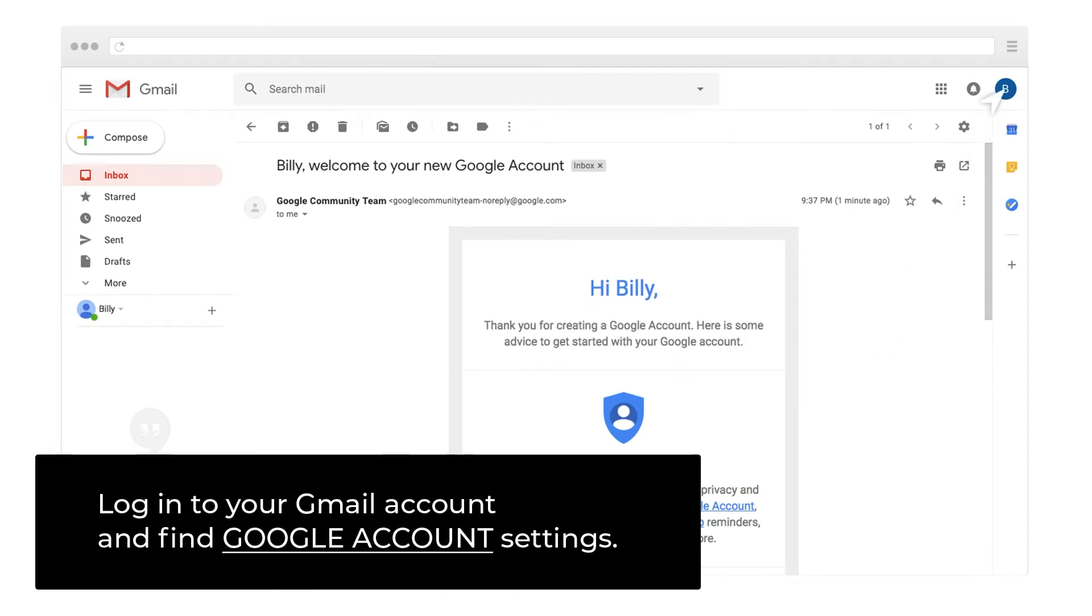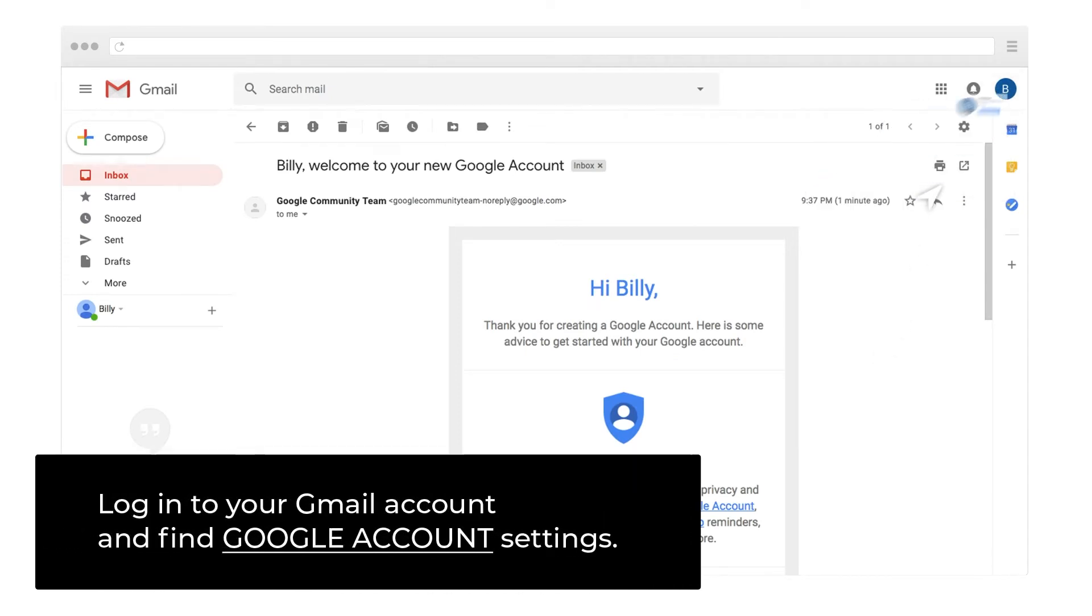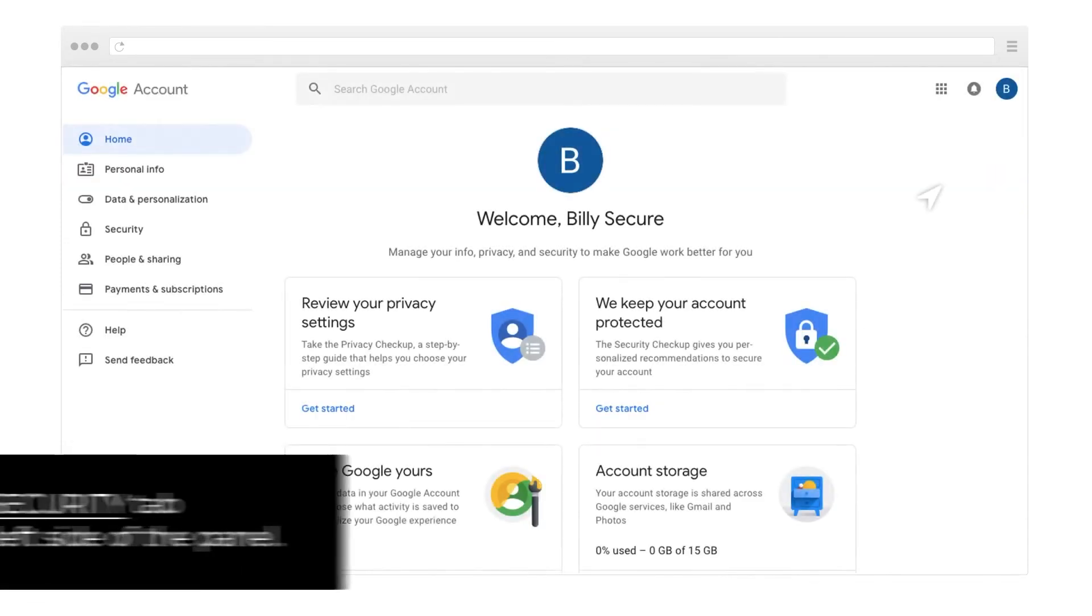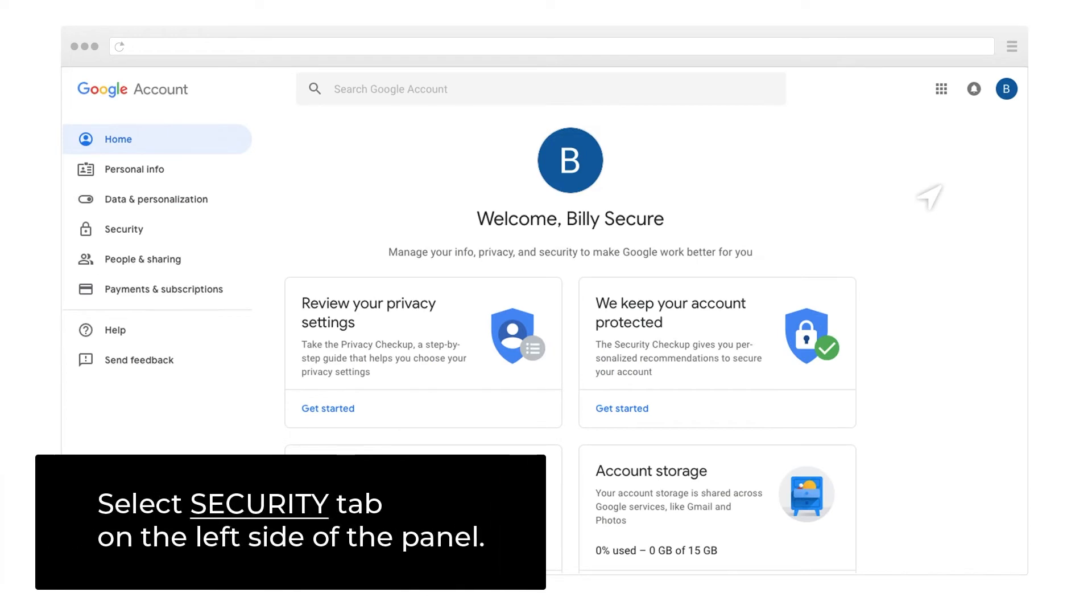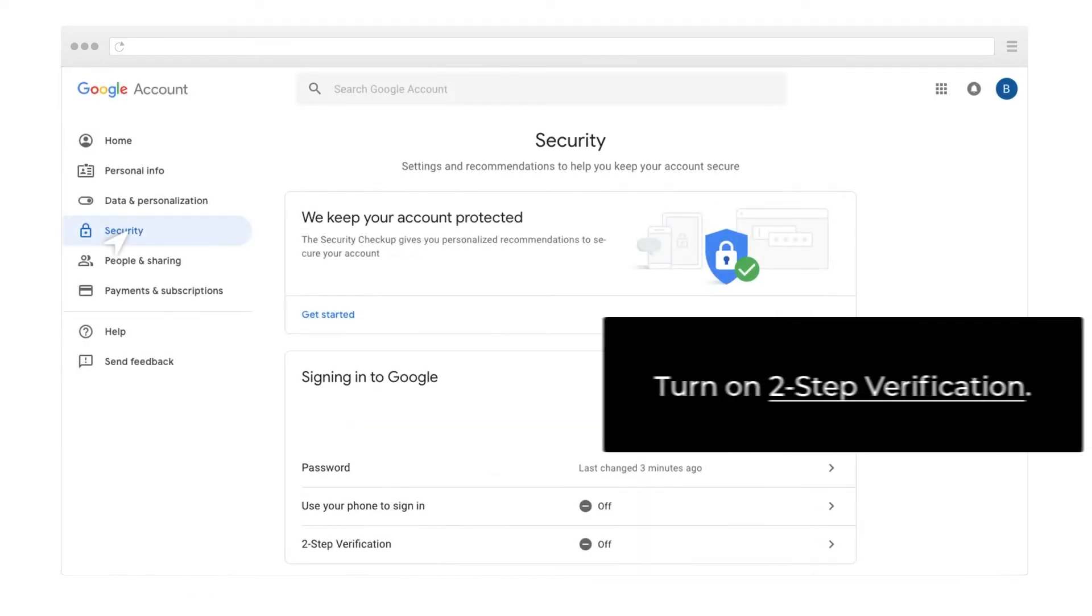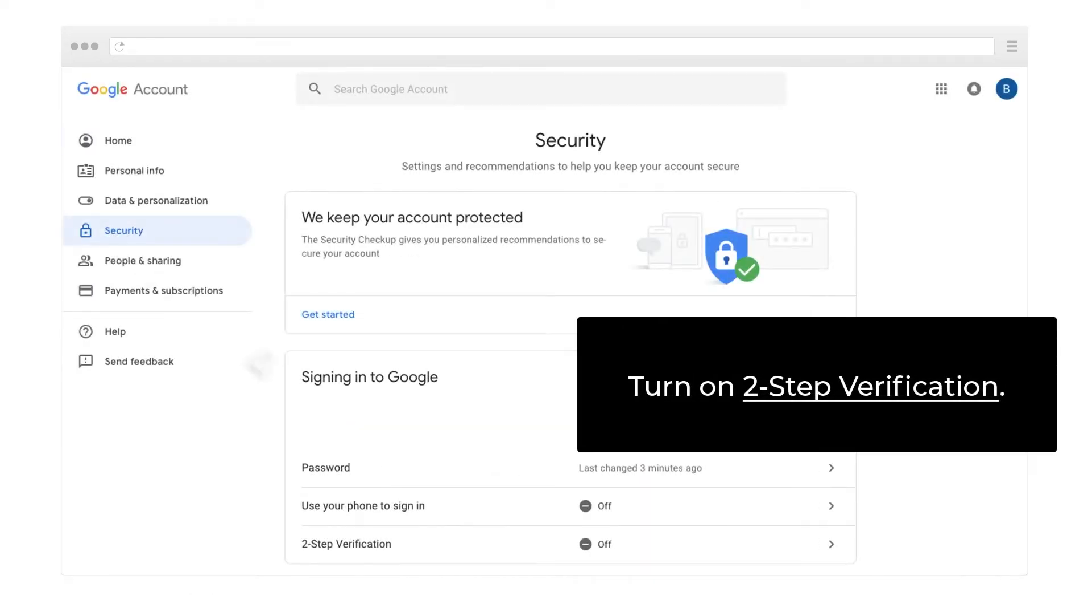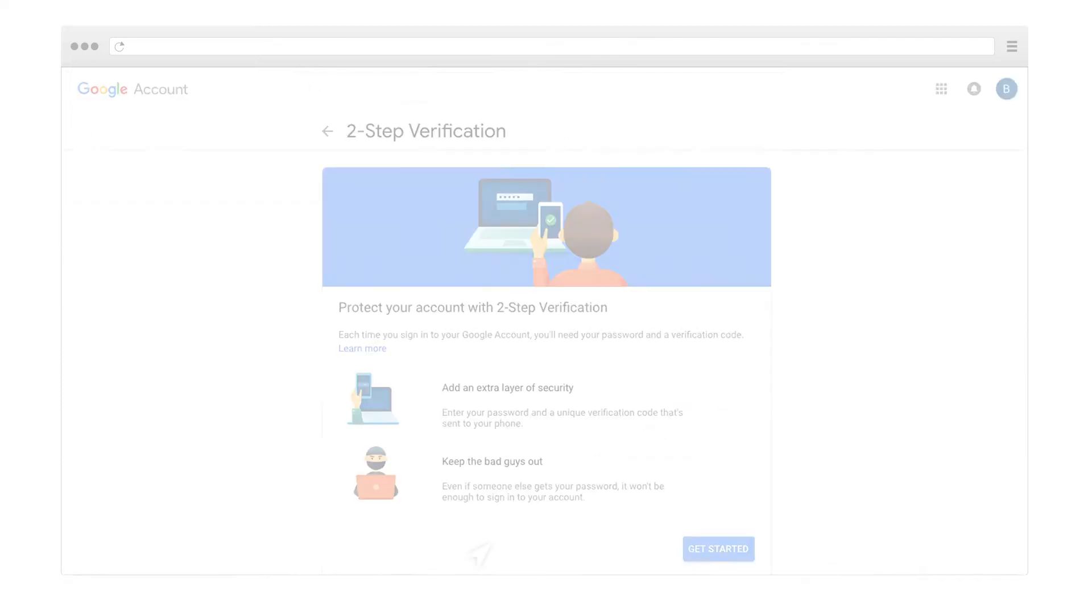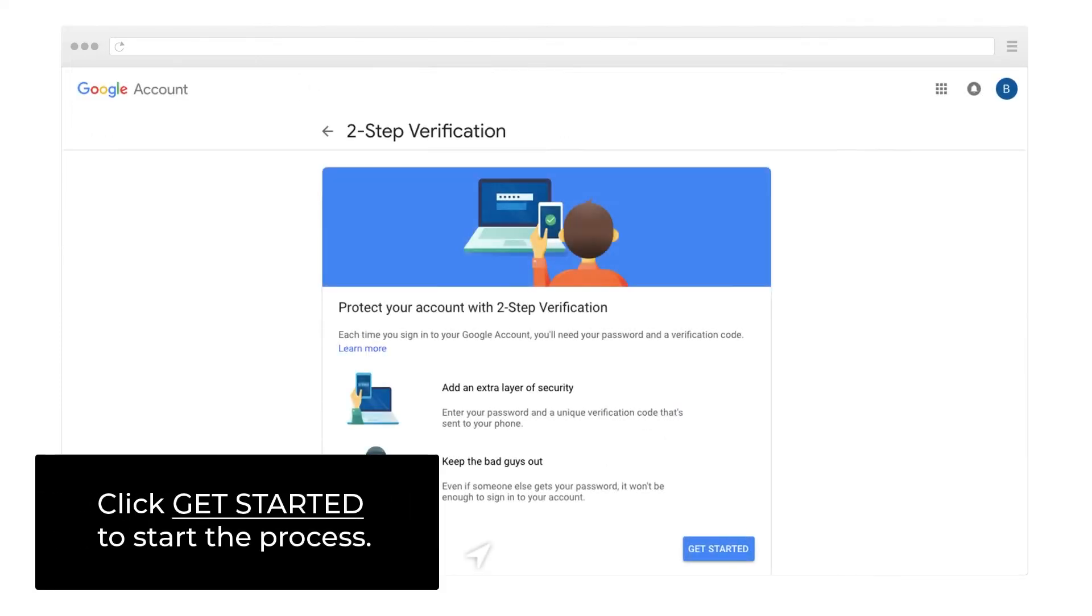Log in to your Gmail account and find Google account settings. Select the Security tab on the left side of the panel and turn on 2-step verification. Click Get Started to start the process.